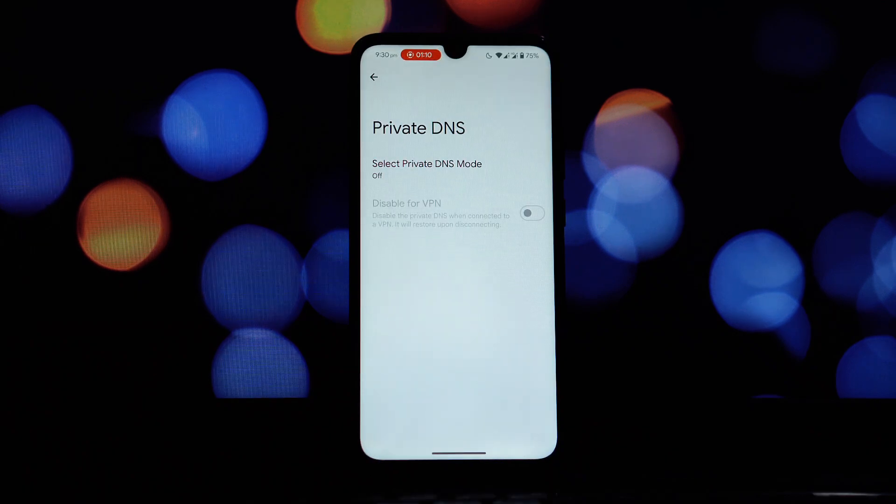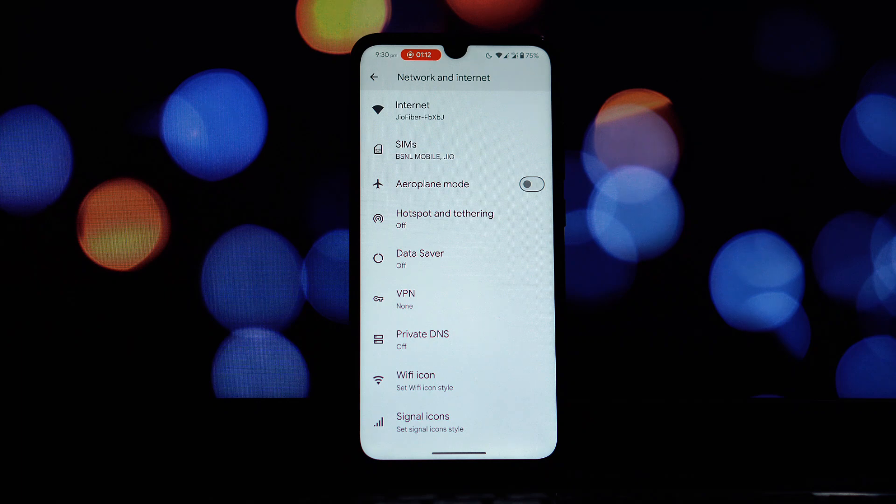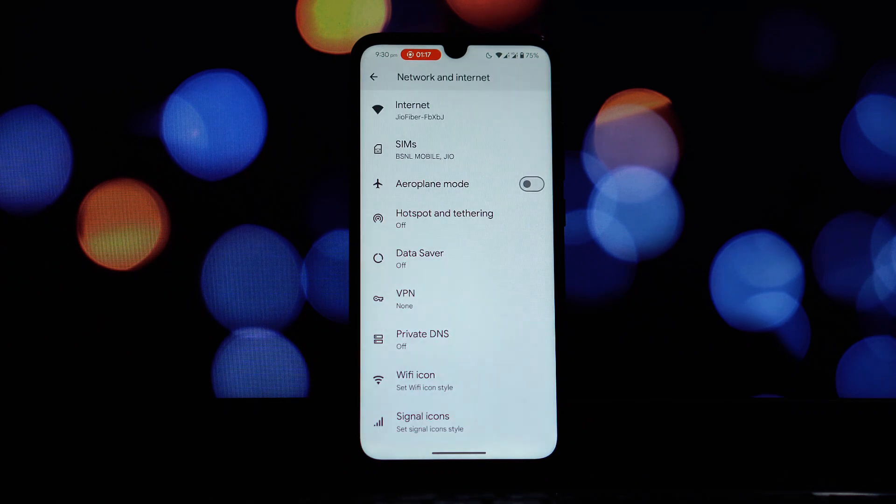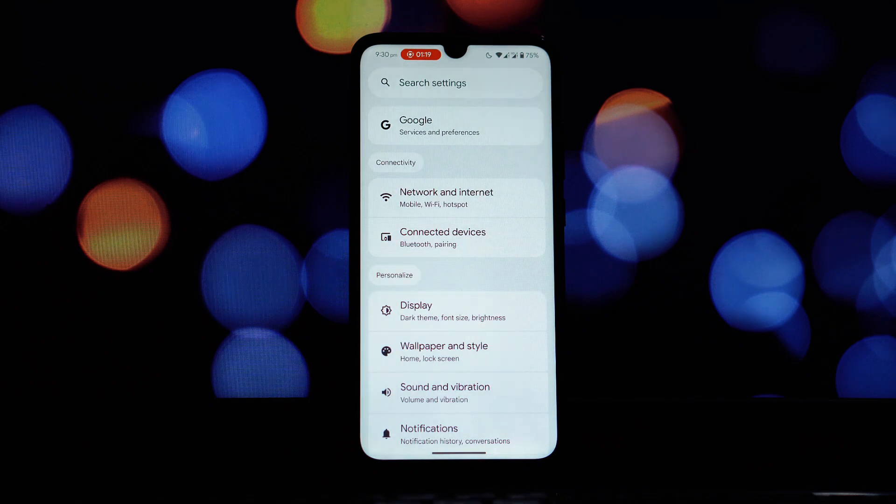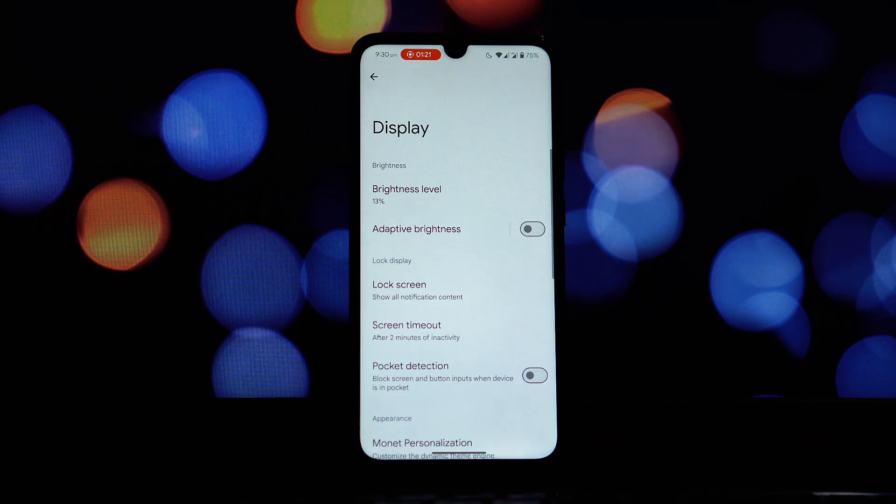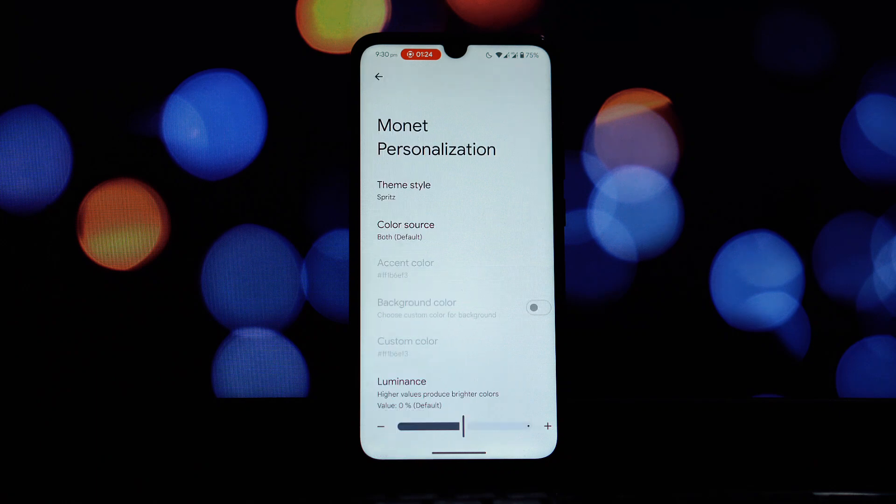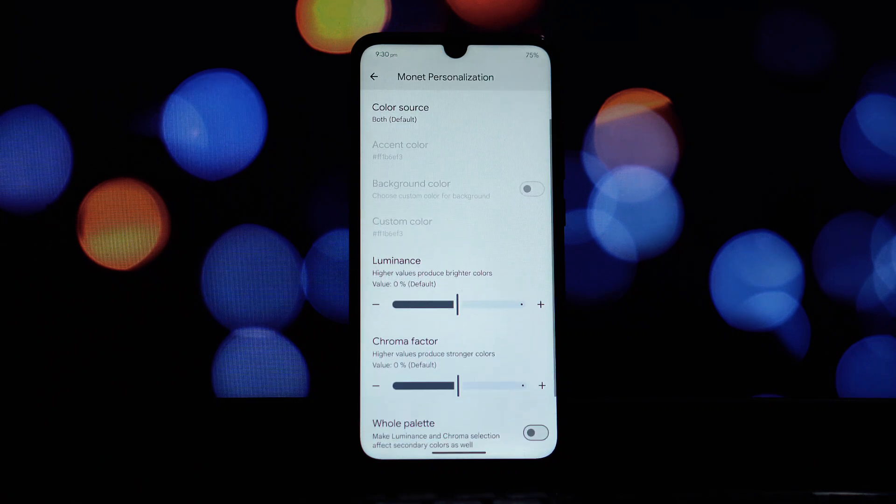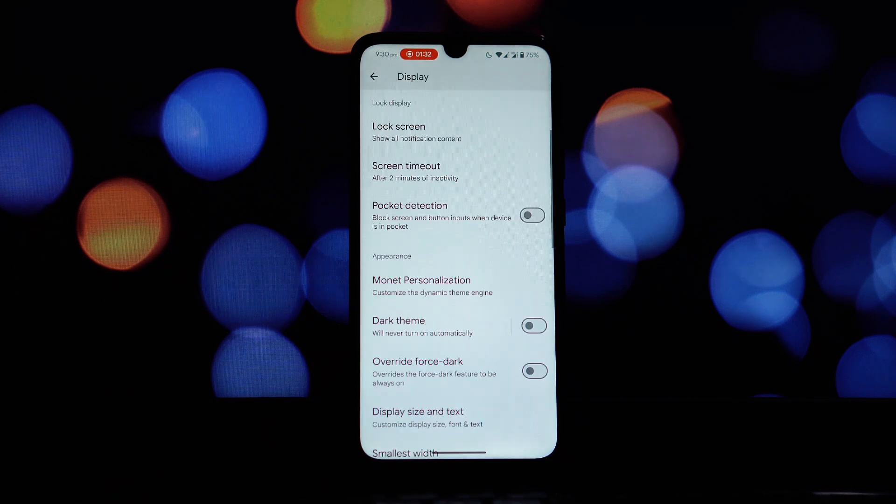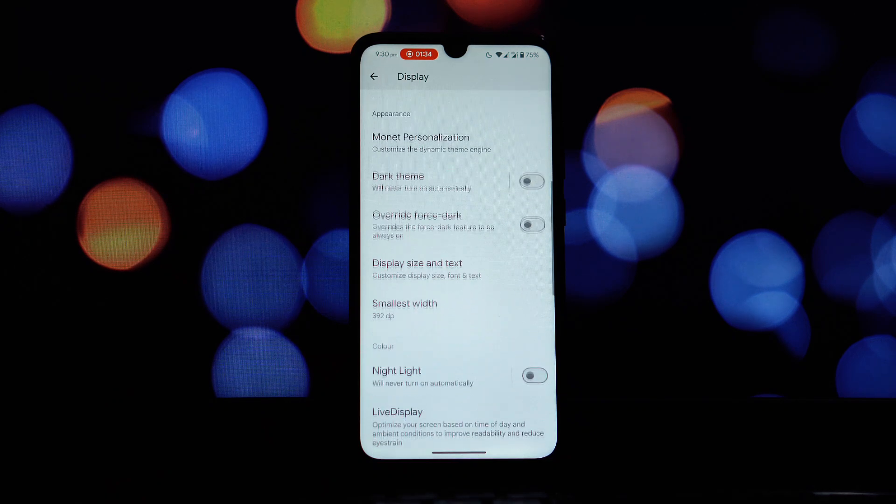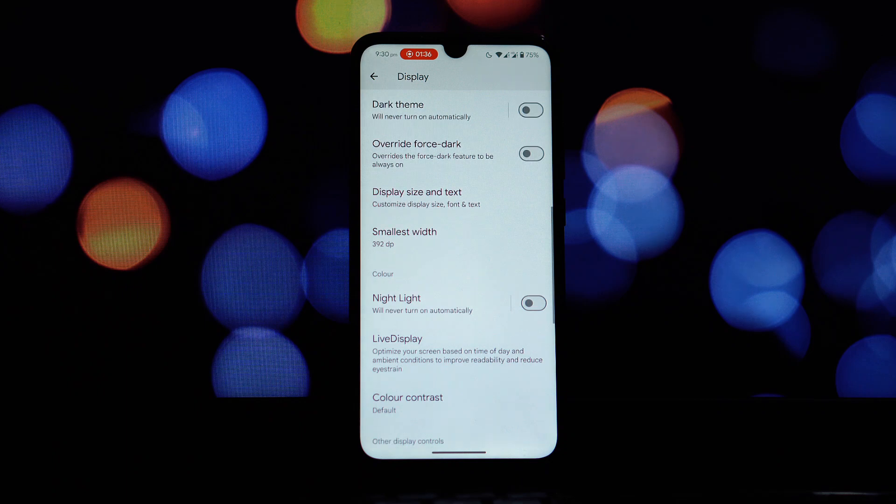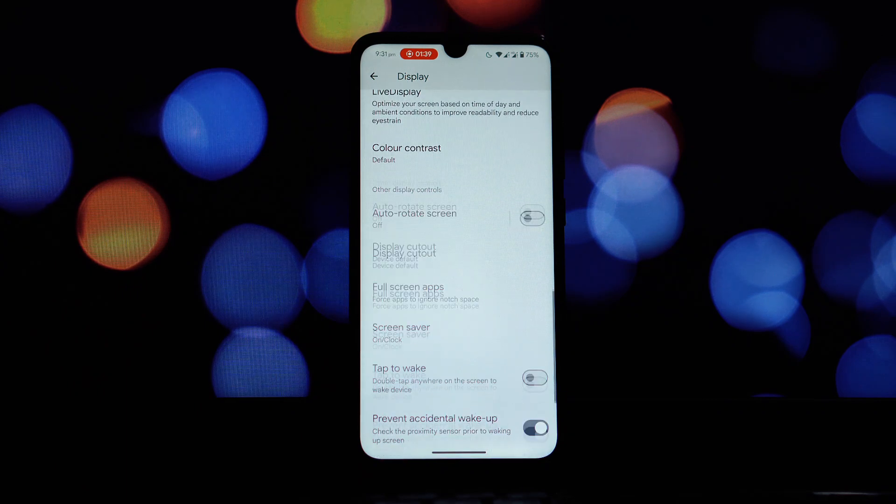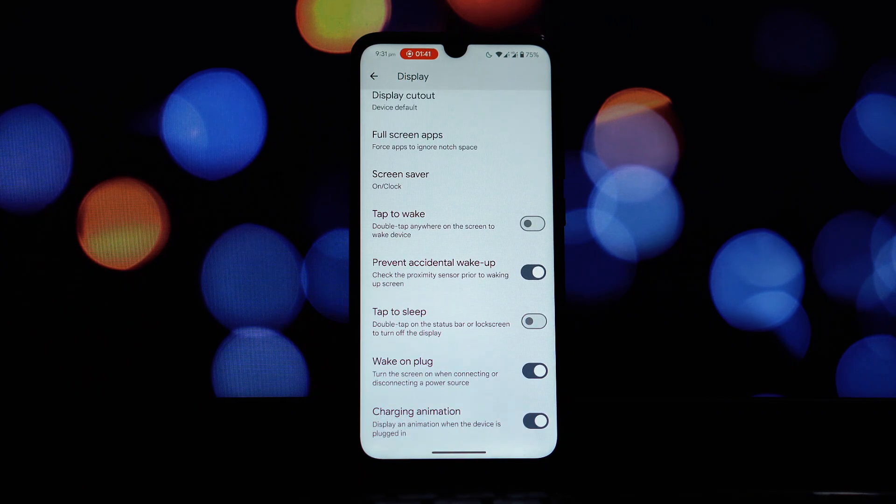Okay, now let's dive into the display settings, because this is where Android 15 and DerpFest really start to shine with customization. Right at the top you'll find the Monet theming engine. This is a core Android feature that dynamically generates a color palette for your entire system UI based on your wallpaper. It's a fantastic way to have a cohesive and personalized look. Scrolling down we find the display cutout settings.